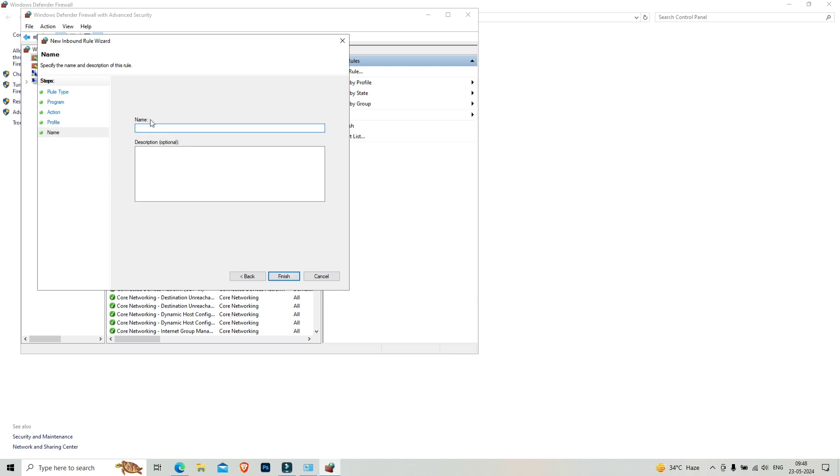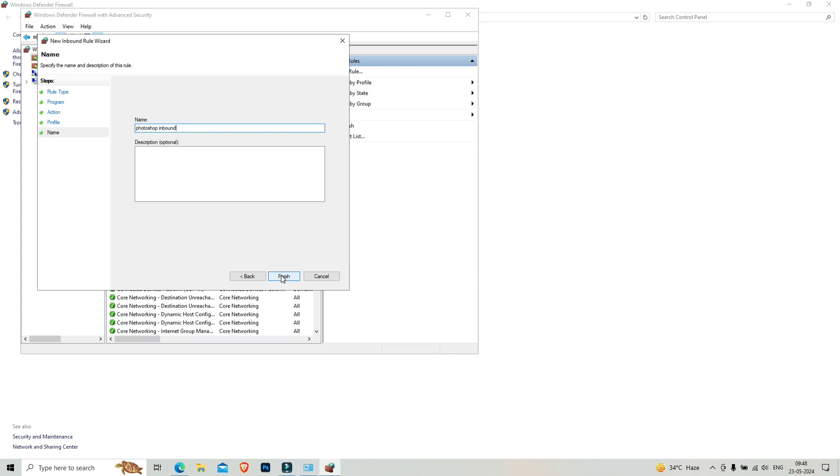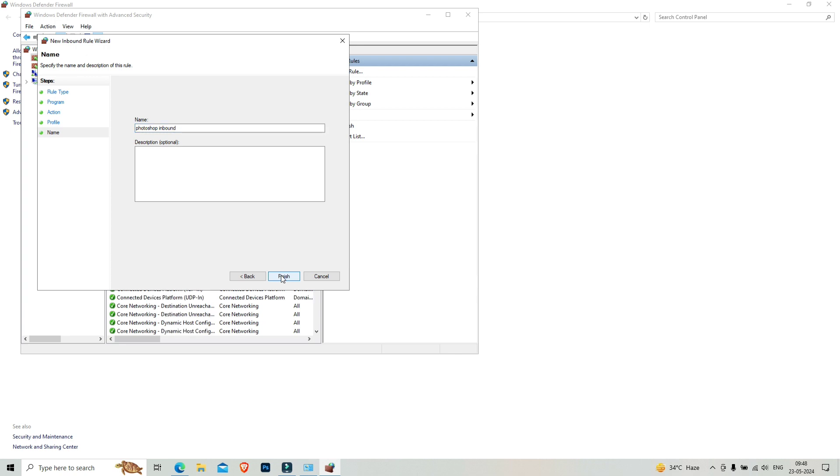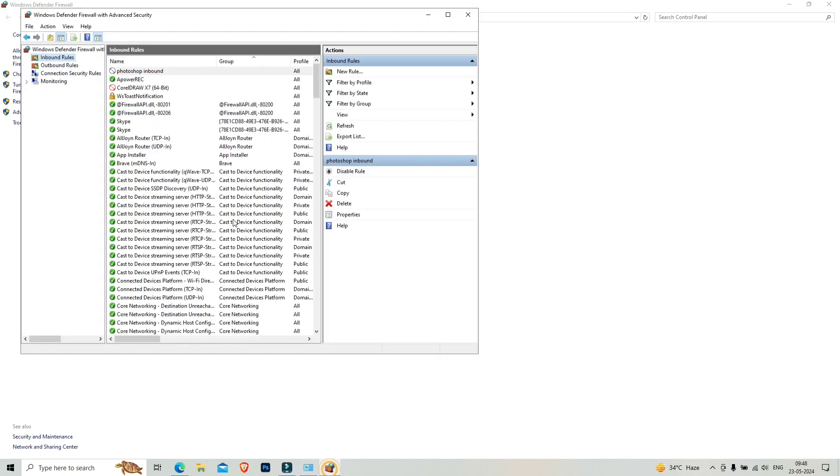When does this rule apply? It's already selected. If in your case one is not selected, you have to click on it. Click on next and give it a name. Photoshop inbound, you can write anything here to remember it.